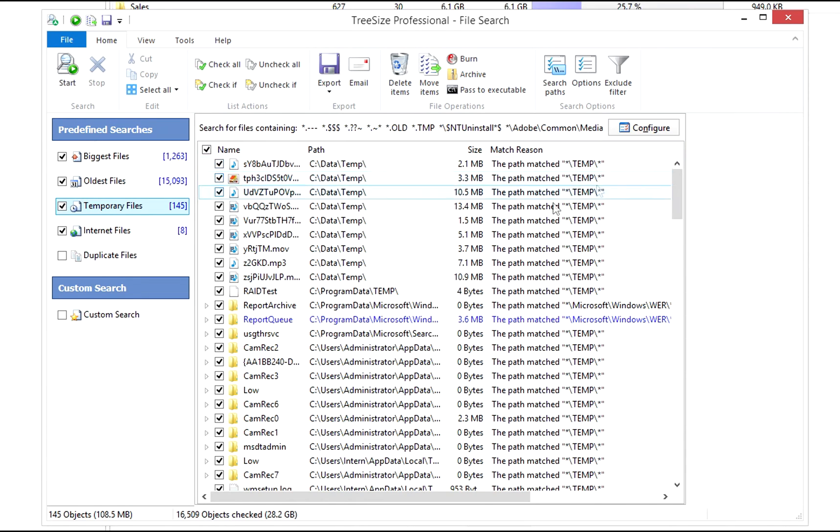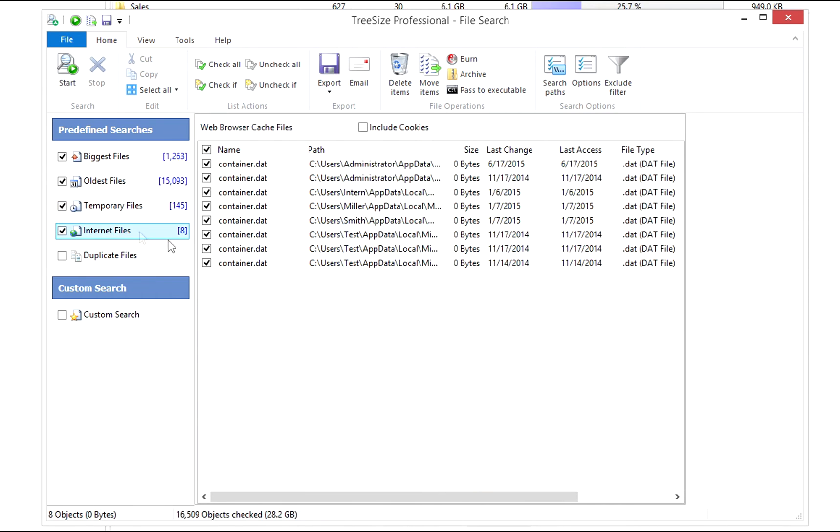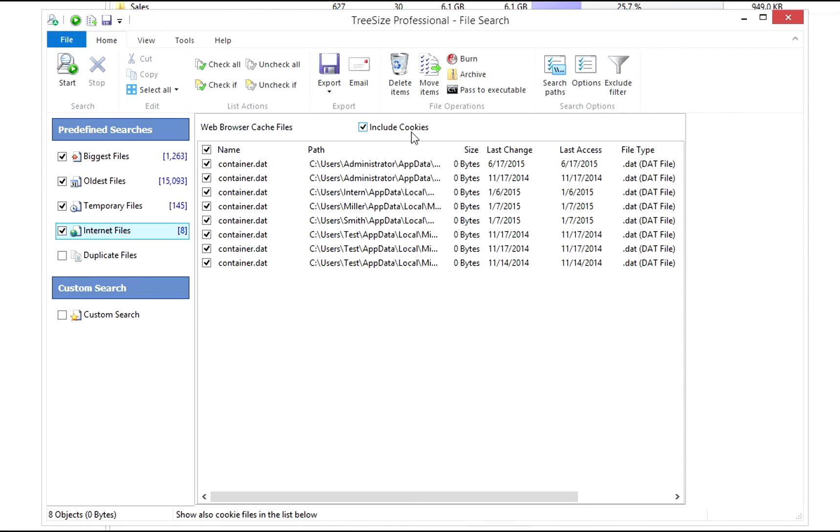Internet browsers store different kinds of files on your system. The internet file search will find those files. Toggle cookie detection here.